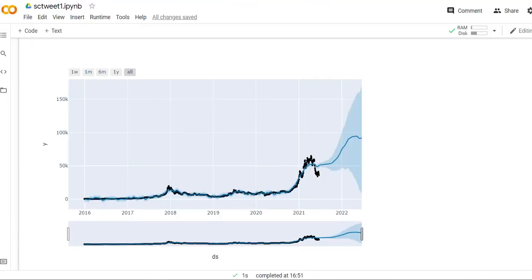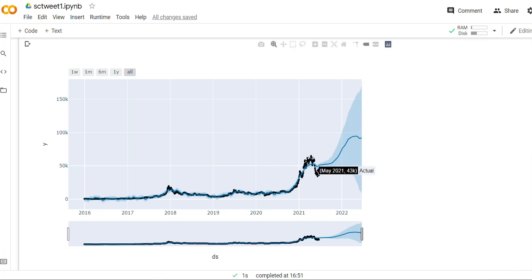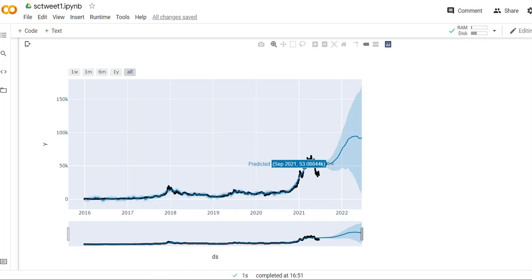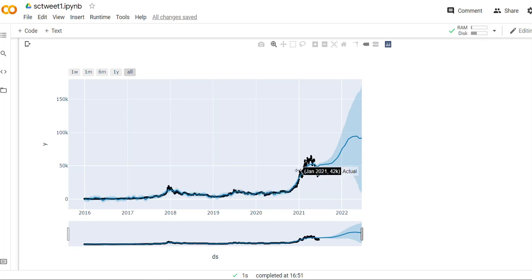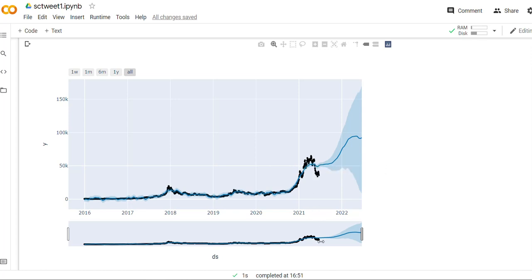I decided to do some forecasting using Facebook's Prophet forecasting tool. For my forecasting, I took all the data starting from January 2016 all the way to present day, June 2021. These black dots are my actual data points, and you can see that January 2018 when Bitcoin reached $17.23K, and then January 2021 when it reached $41.45K. I've used all of these daily data to predict for the next one year.